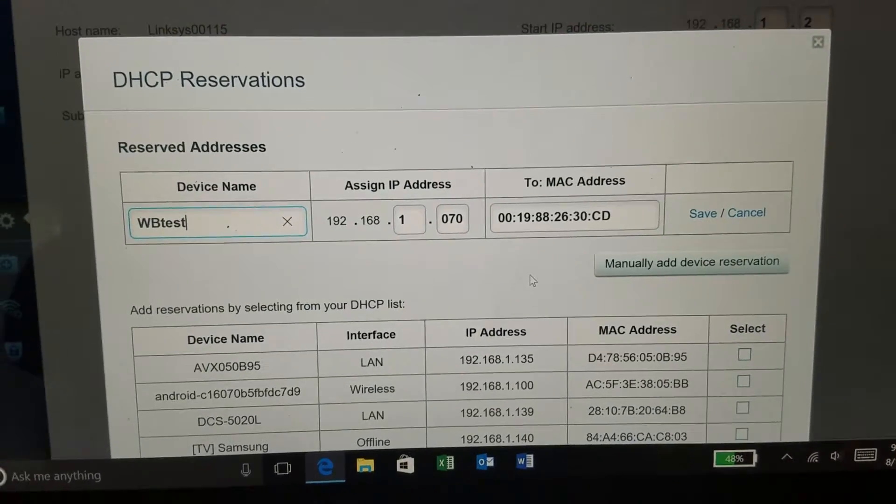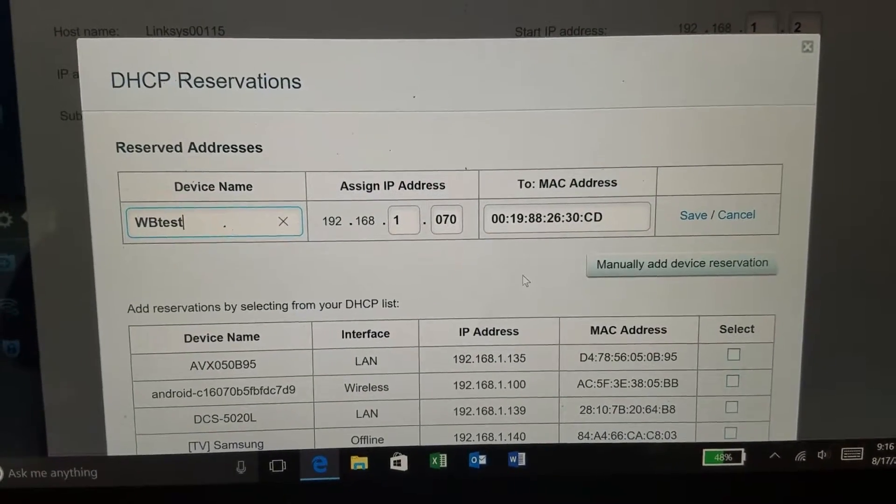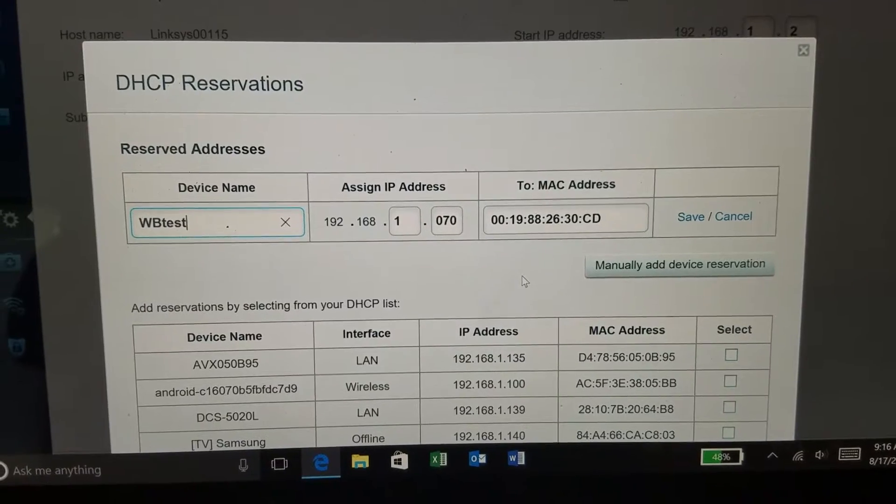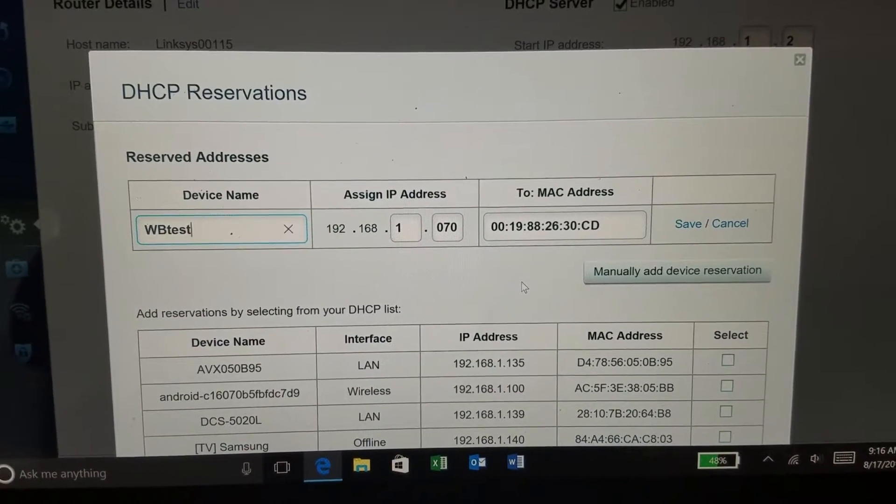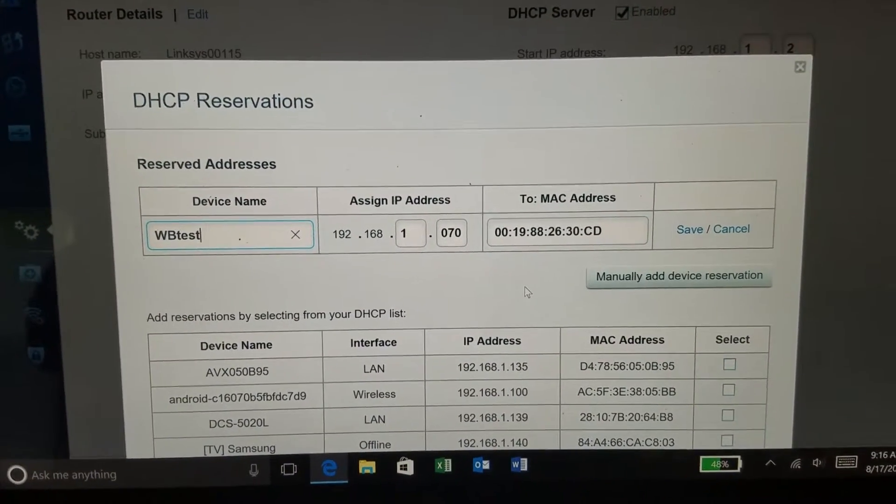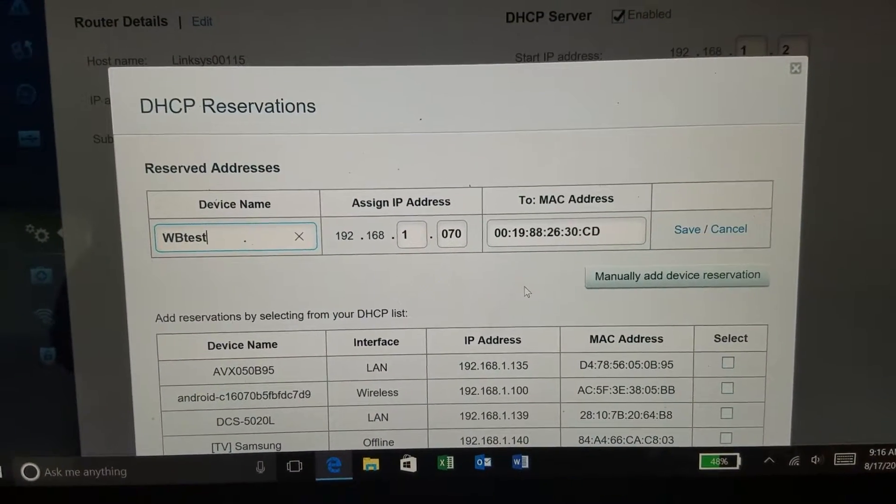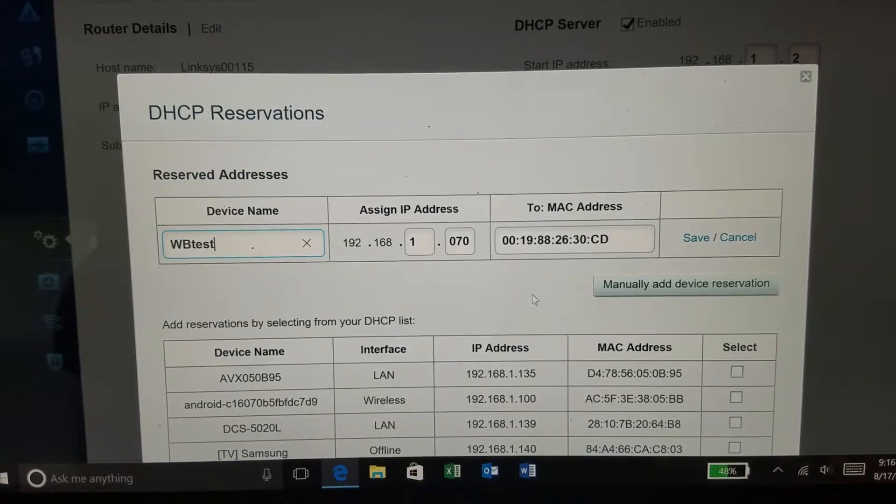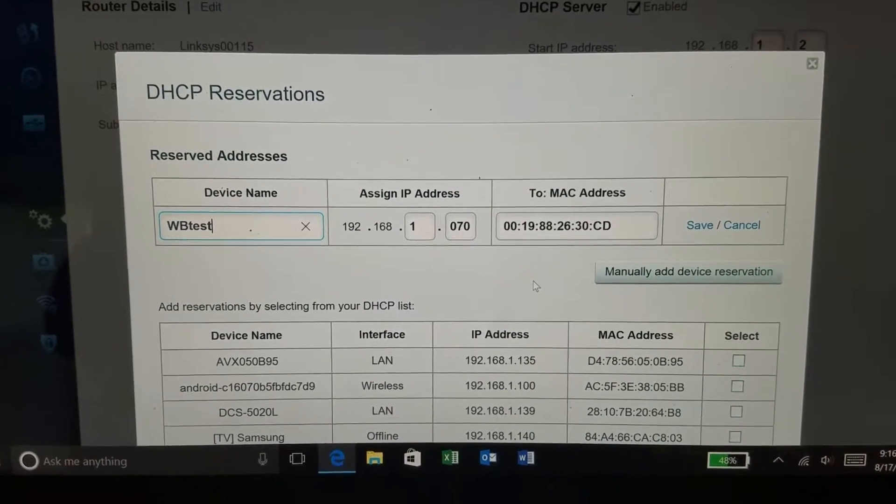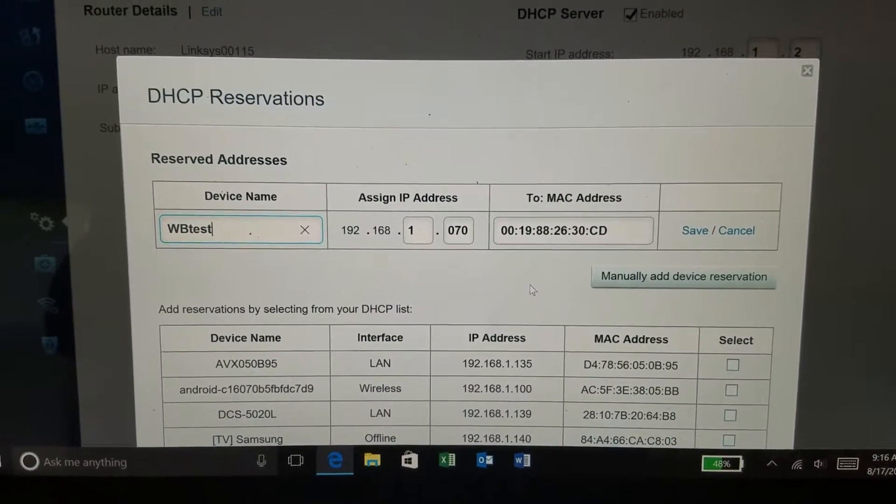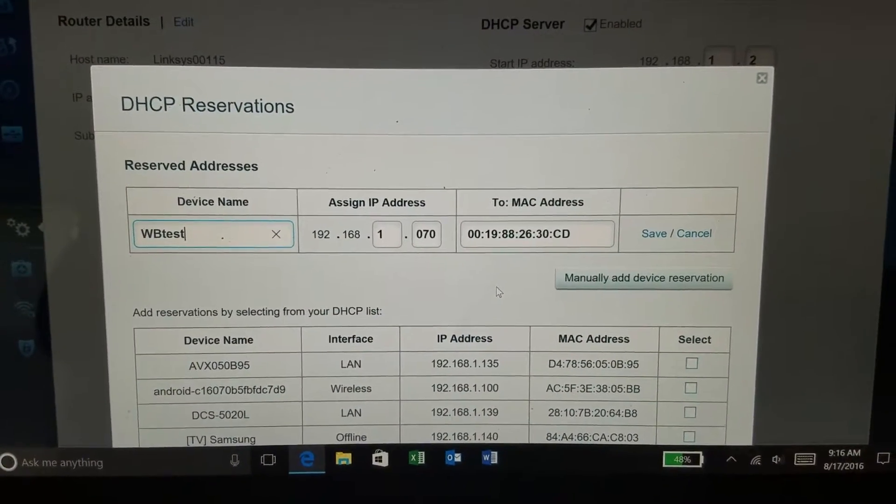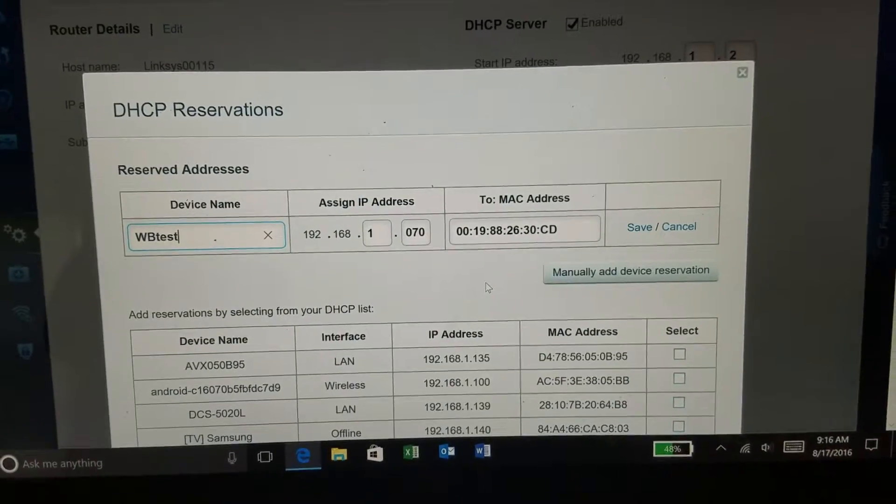I have now entered the information and I've assigned the device an IP address of 192.168.1.070. I'm going to hit save now.